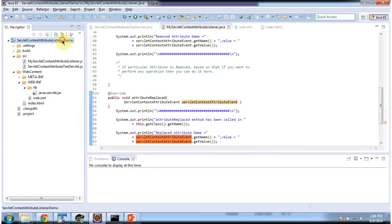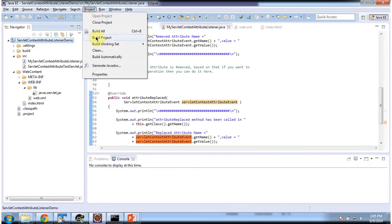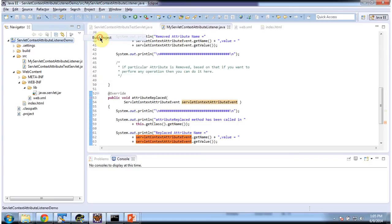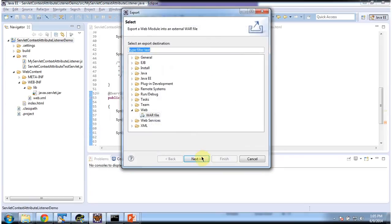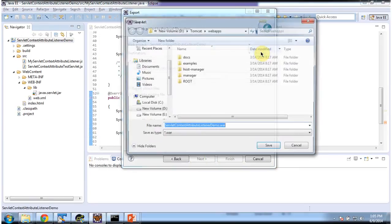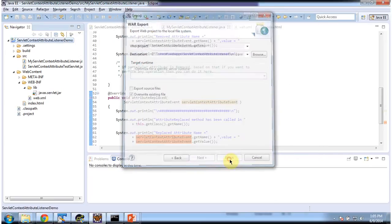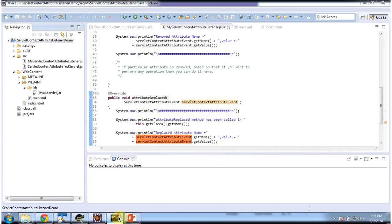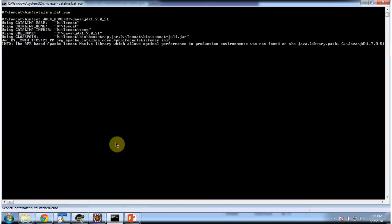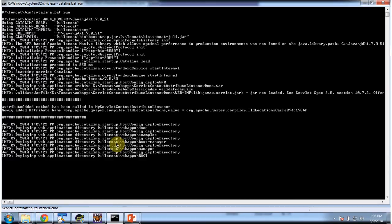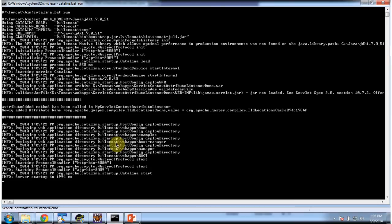I will deploy this application in Tomcat. Before that, I will build the project. I am placing this WAR in Tomcat. I am going to start the server. The server has been started.